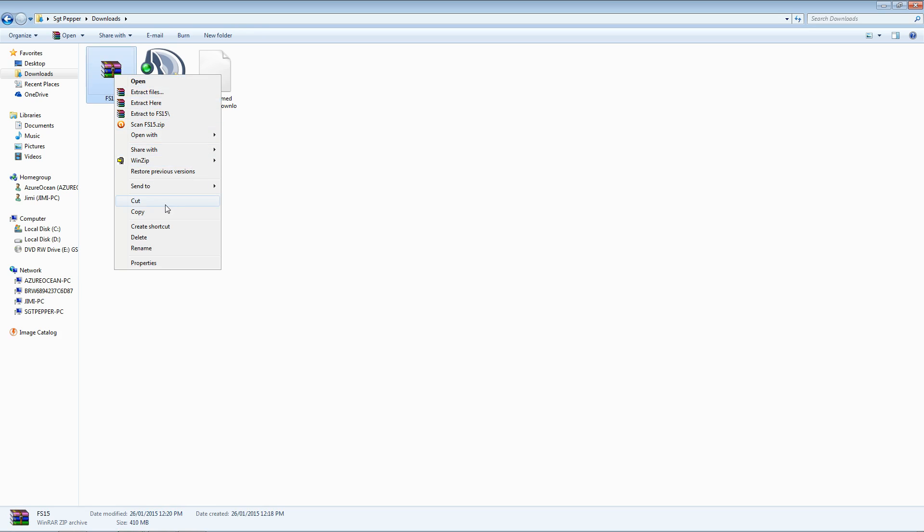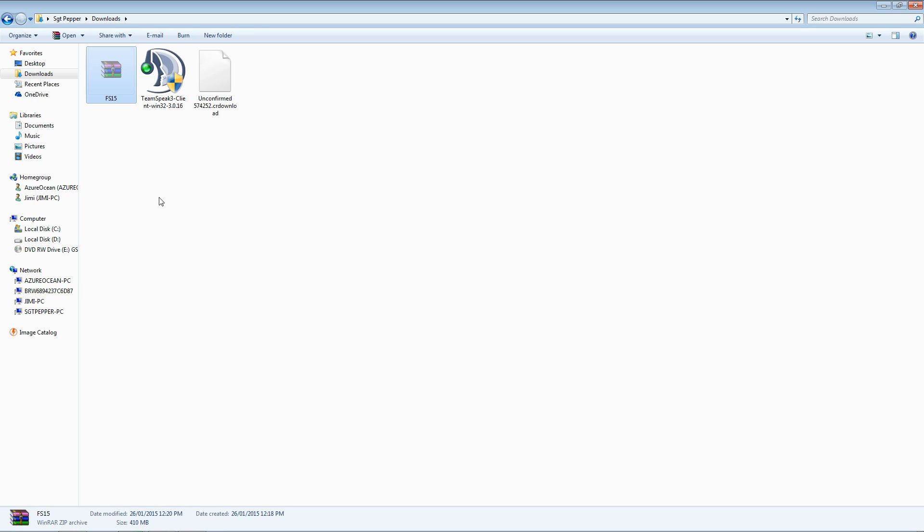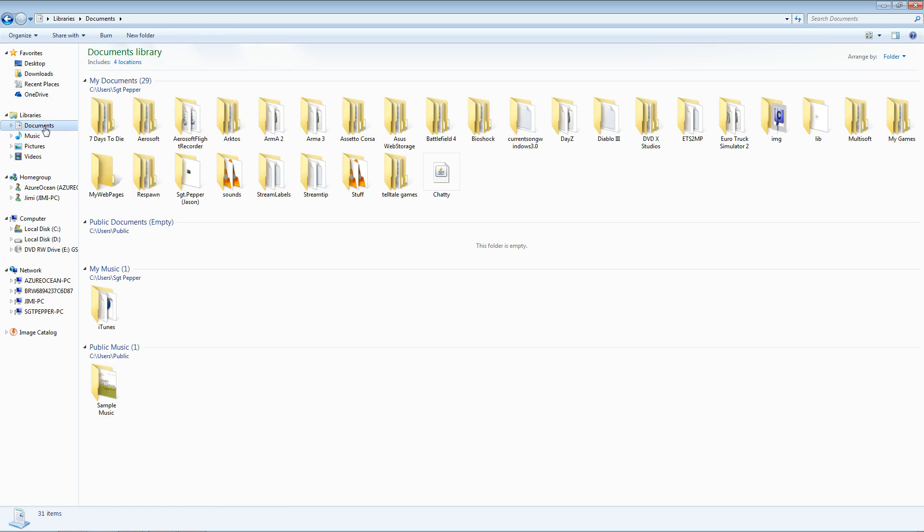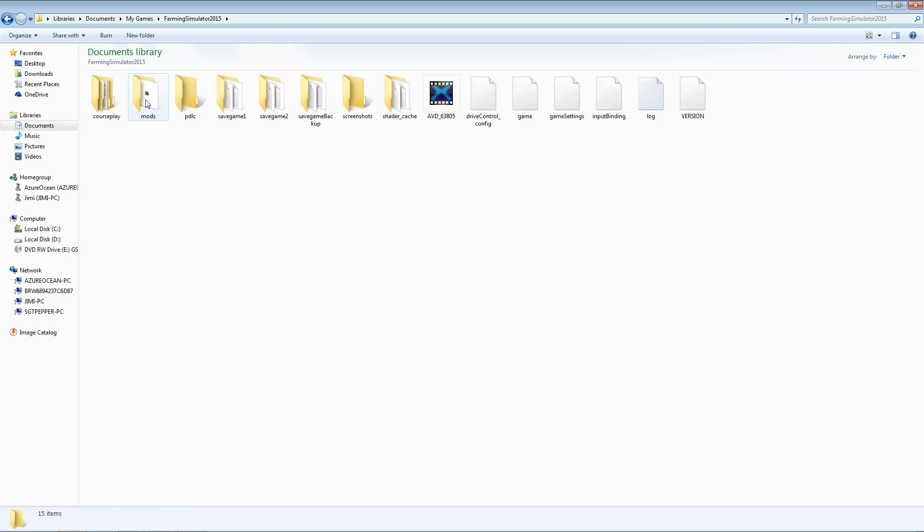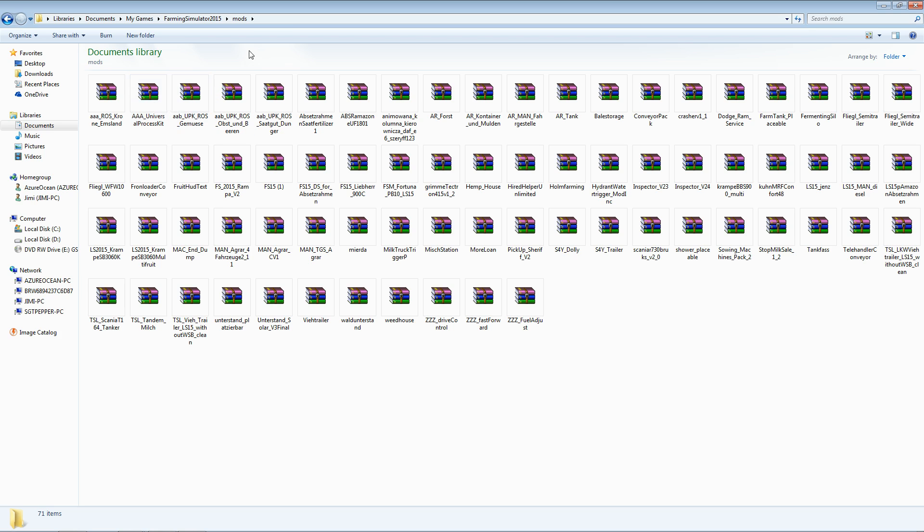You will then cut or copy, depending on your own preference, this file. And you are bringing it over to my documents, my games, farming simulator 2015, mods. This is the directory that we are going to.